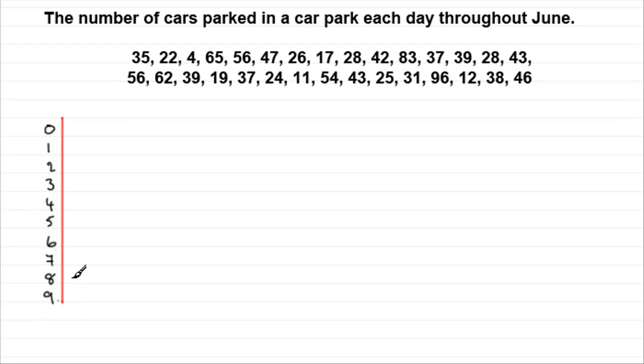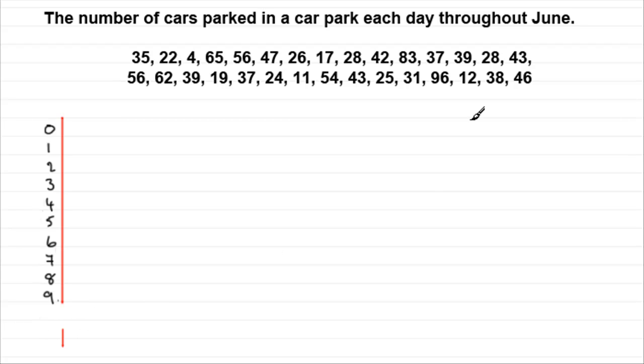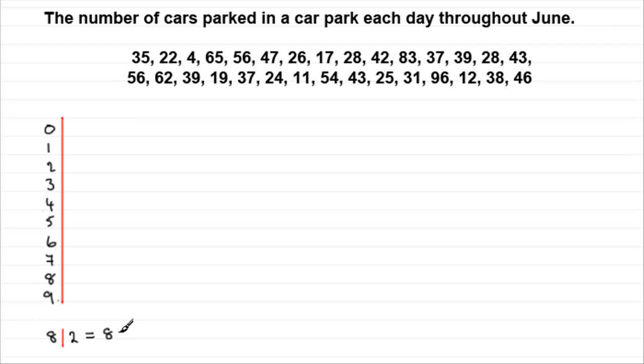And then what we do is we have a key. A key that's telling us that, let's just put it down here, that if I have a number like say 8 here and a 2 here, what this means is that it represents 82. And this would be our key.